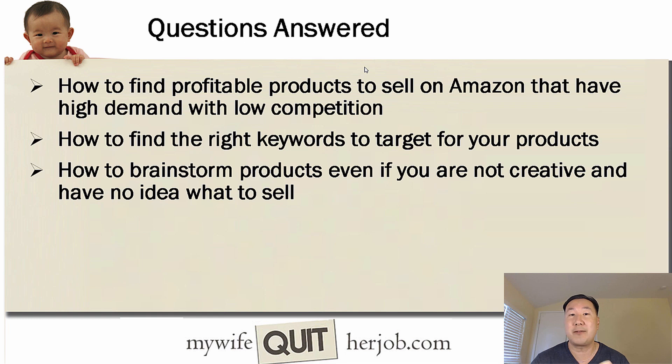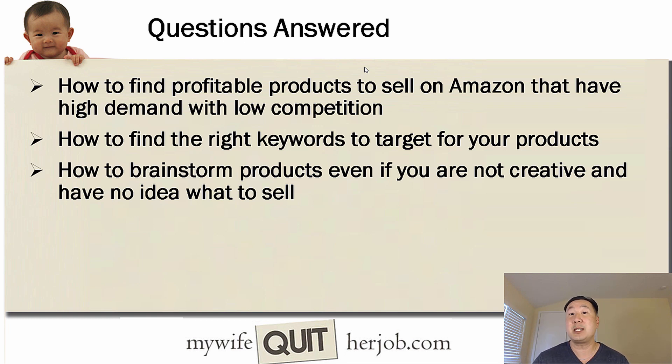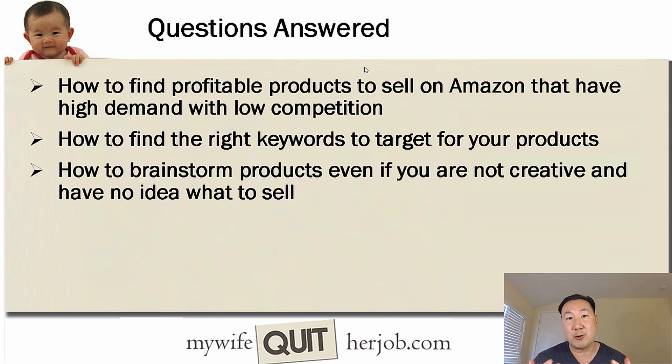I'm going to teach you how to find the right keywords to target for your products. And most importantly, I'm going to teach you how to brainstorm products to sell, even if you are not creative and you have absolutely no idea what to sell.